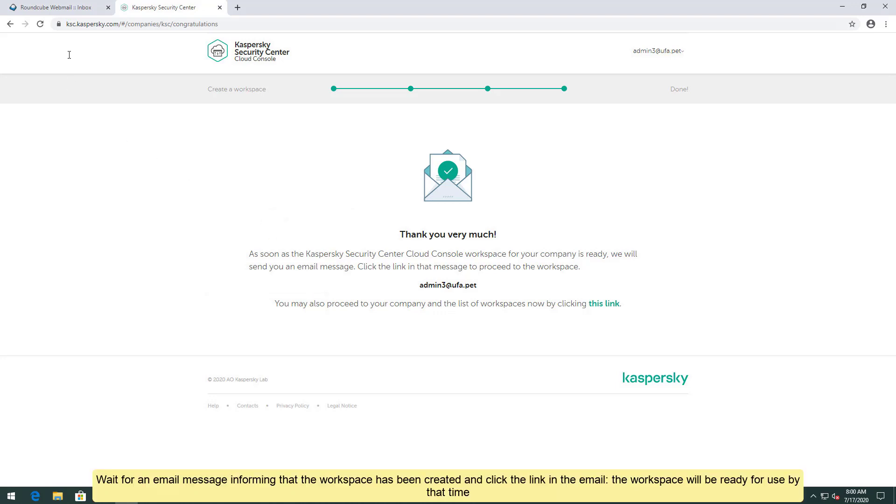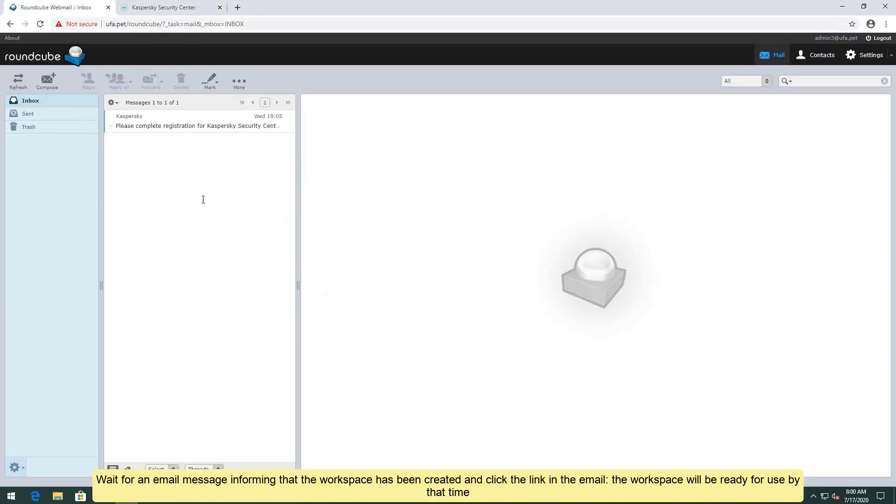Wait for an email message informing that the workspace has been created and click the link in the email. The workspace will be ready for use by that time.